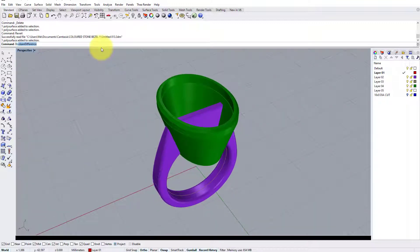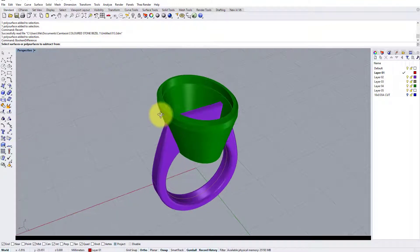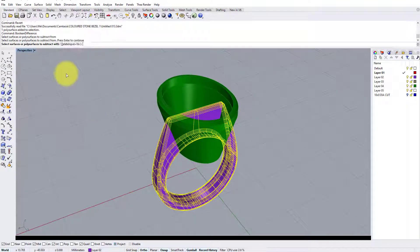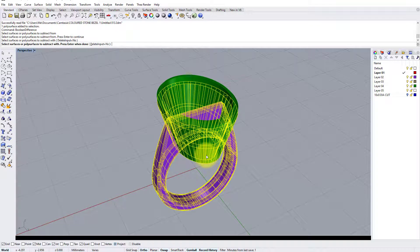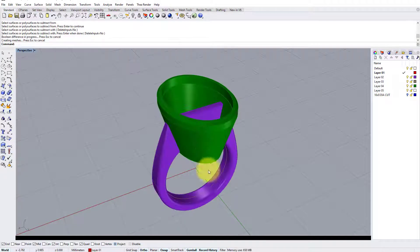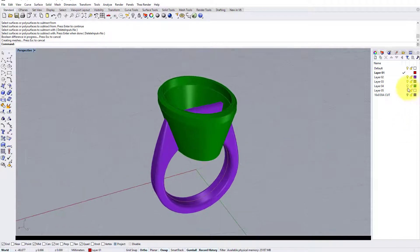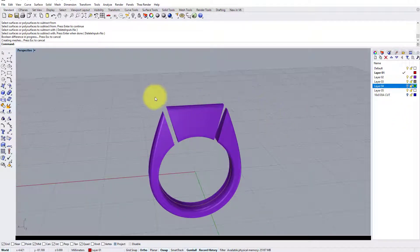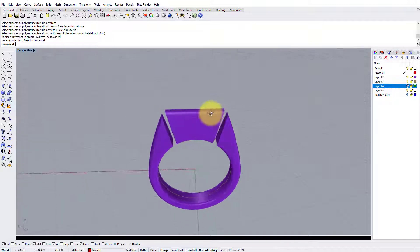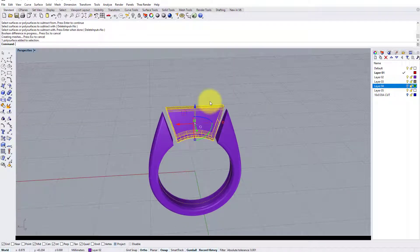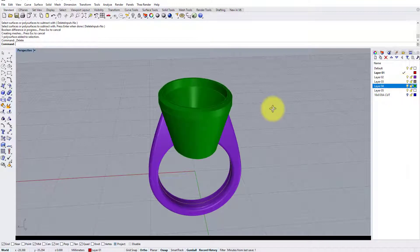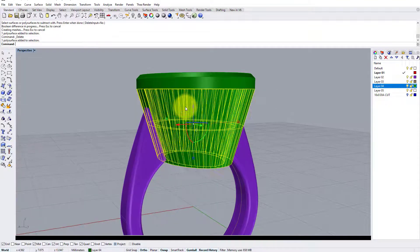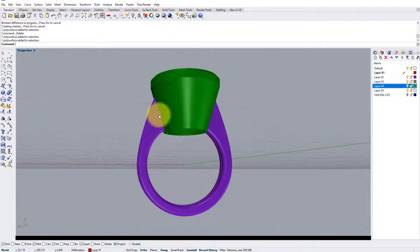So to do that, I'm going to type boolean difference in the command bar. The object to subtract from is our shank, enter. Surfaces to subtract with is the collet. Now be sure that delete input is no, so we don't lose this in the process, and press enter. Now at first glance it seems that nothing's happened, but if I turn the setting off, you can see where the shank and the setting intersected, it's removed that material cleanly. So now we can just delete this piece that's left over, and we have a nice tight fit between the setting and the shoulders.